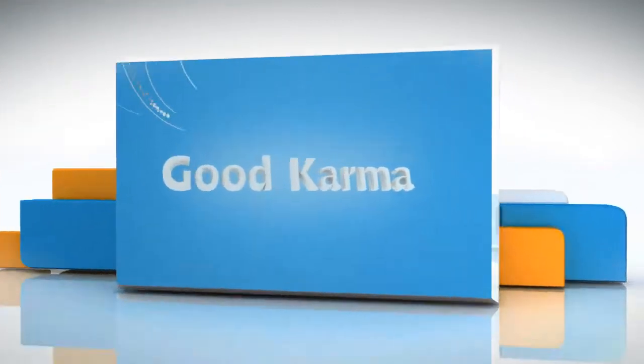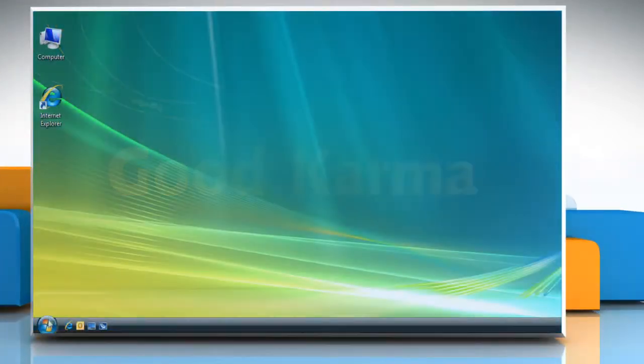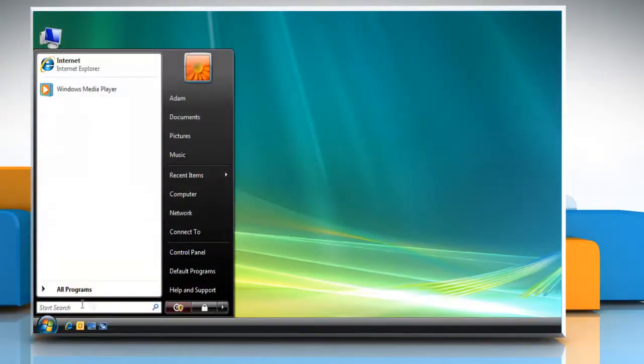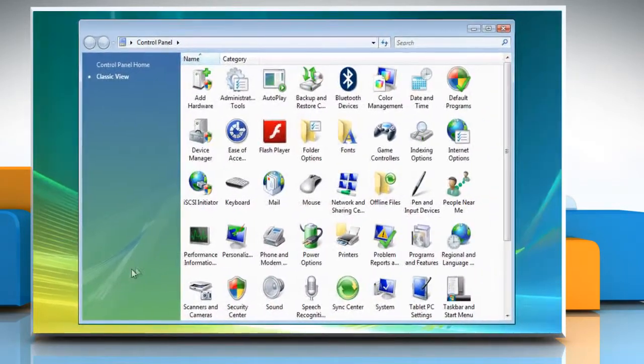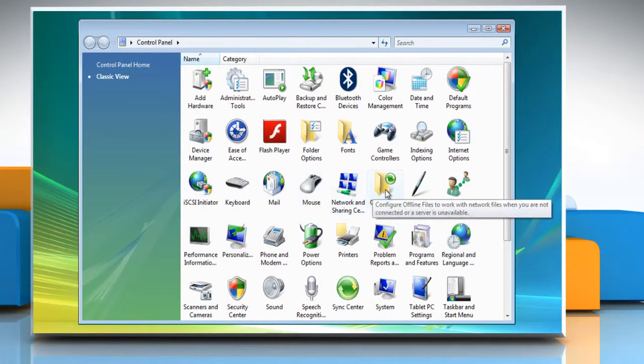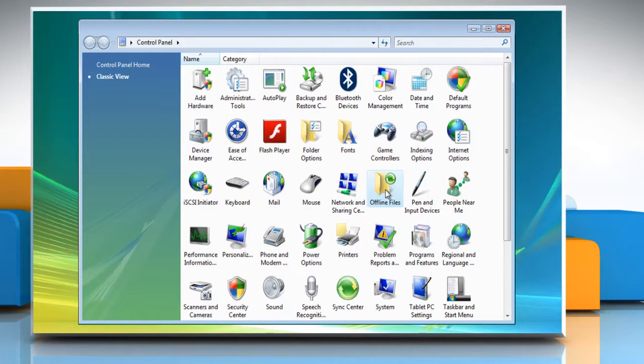Follow me. Click on the Start menu and then click Control Panel. On the Control Panel window, double click the Offline Files icon.